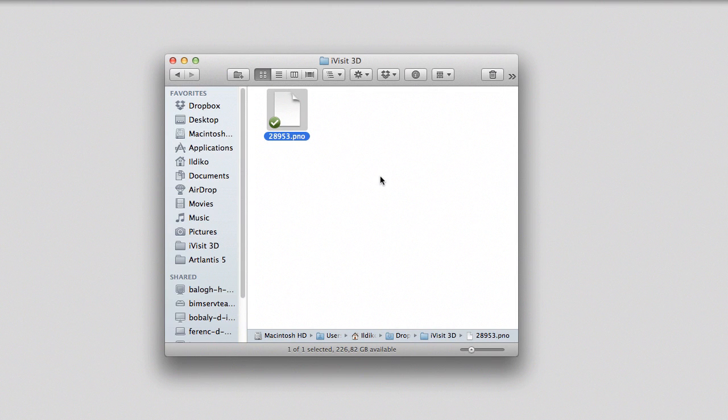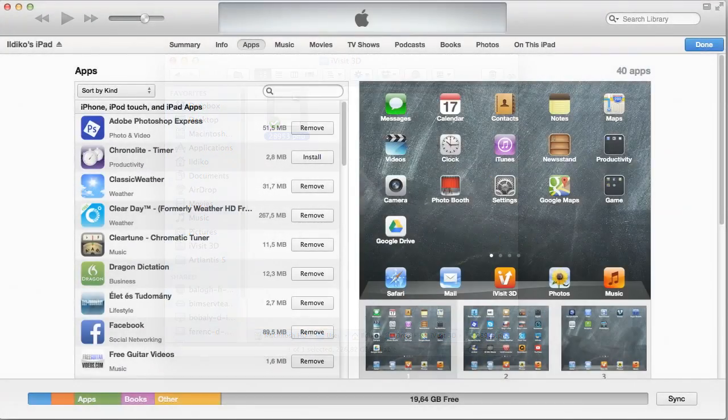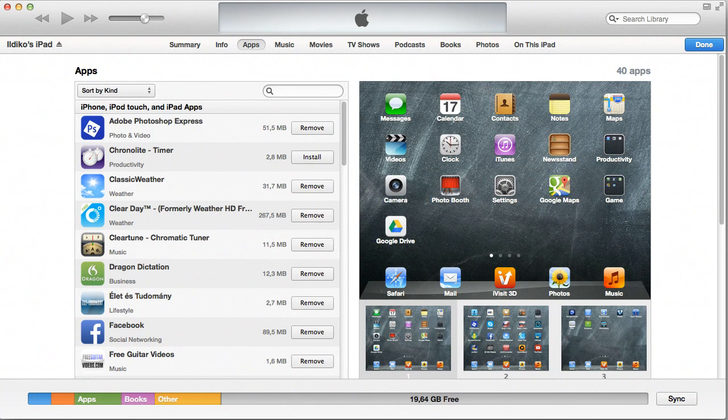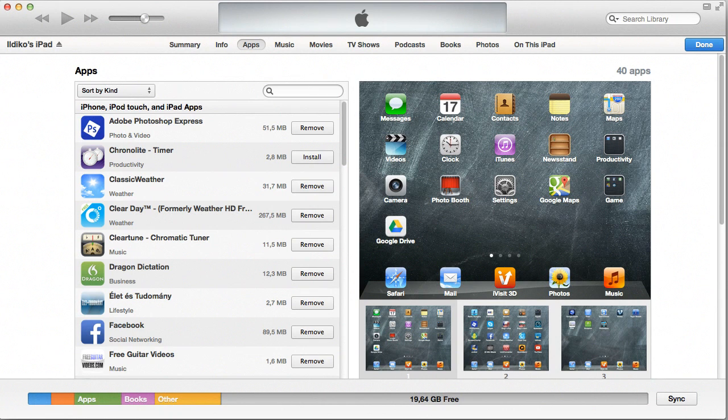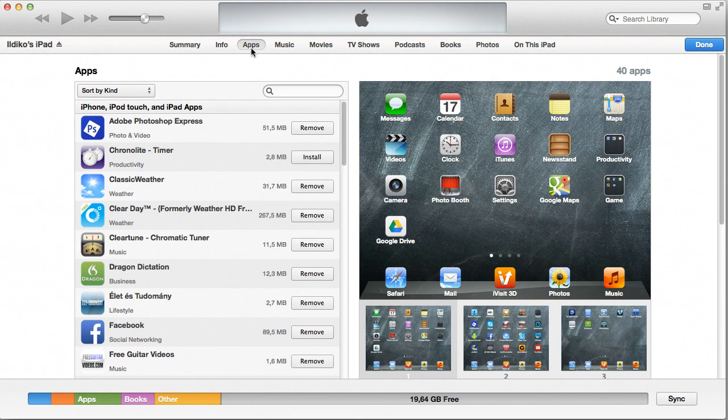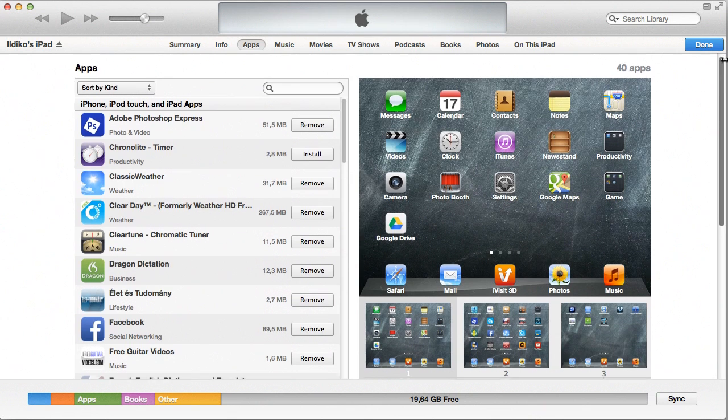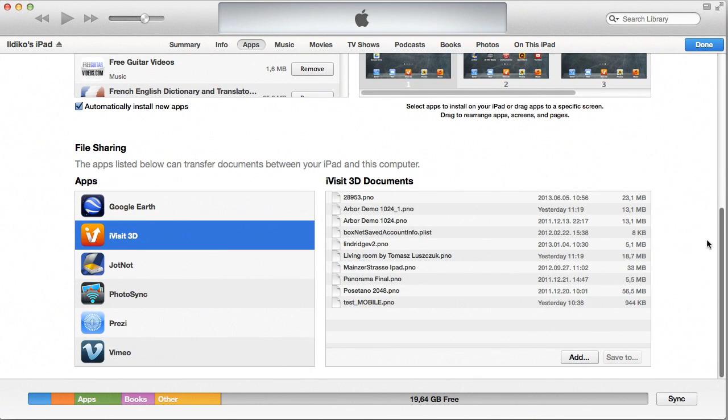You can also connect your device to your computer. For iOS devices, you'll use iTunes. Select the apps page where the iVisit 3D app will also be listed at the bottom of the page among those apps able to receive files directly from your computer. Browse your hard drive and add the PNO or VRO file to it.